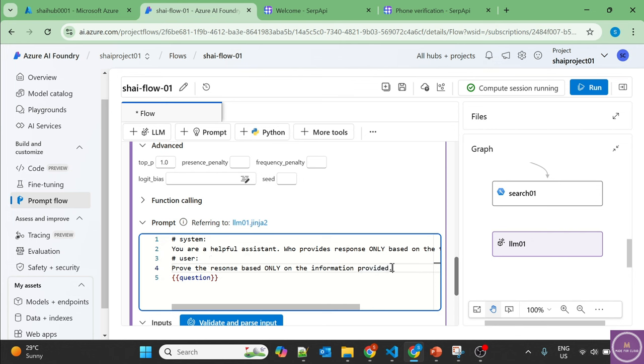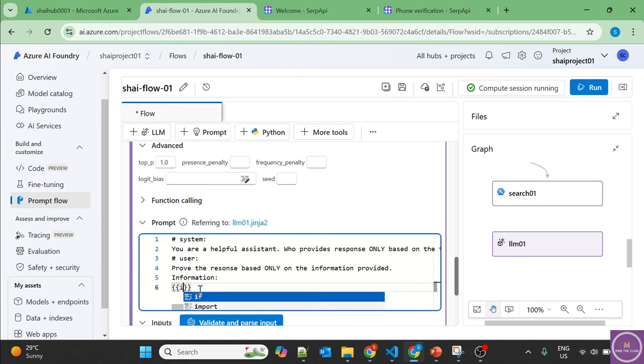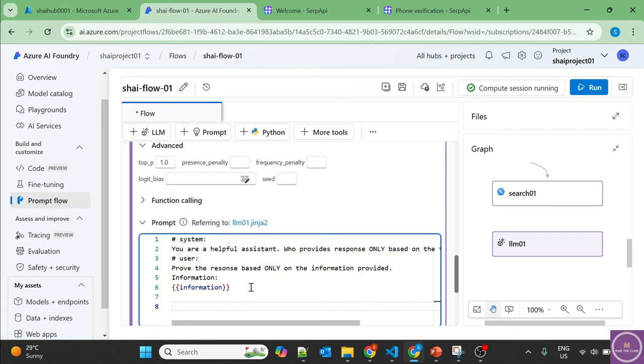And the reason why we are doing this is so that LLM doesn't use its own intelligence and provide us the outdated information. We just want the latest information. And the information here is information.